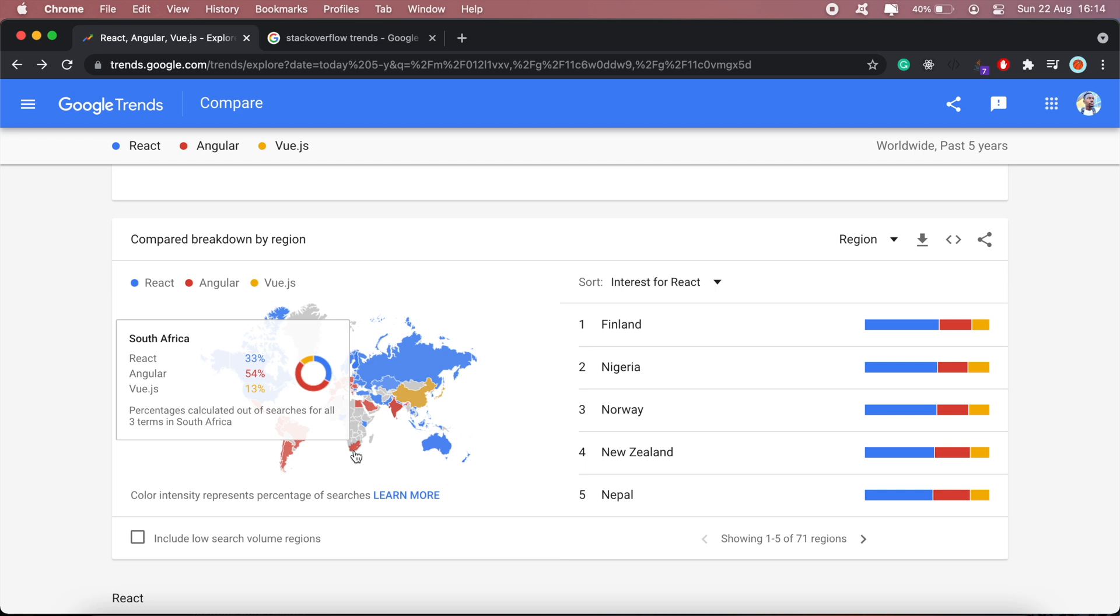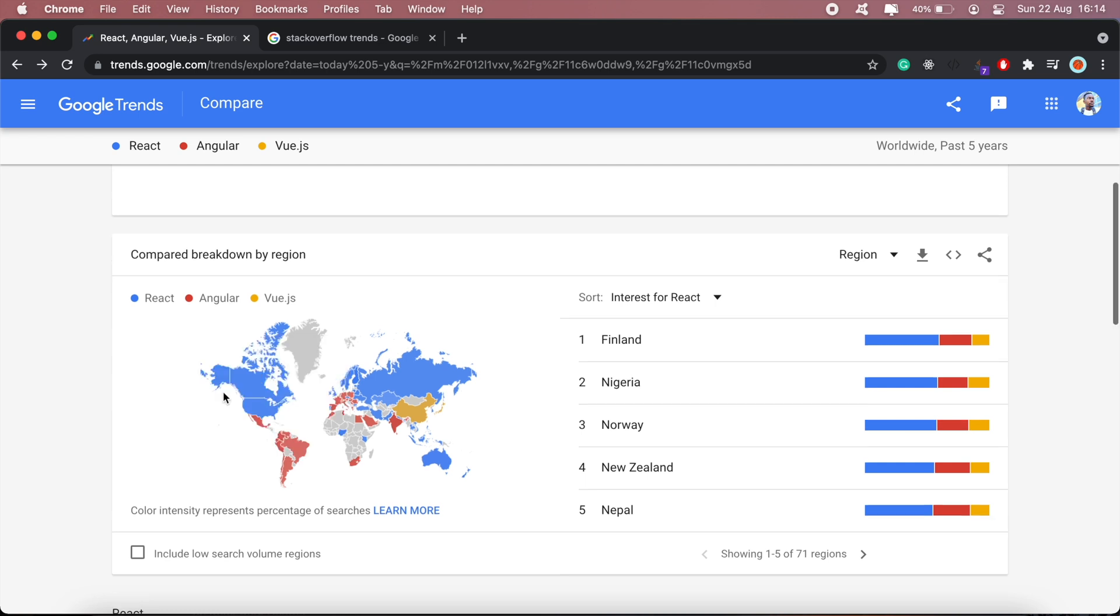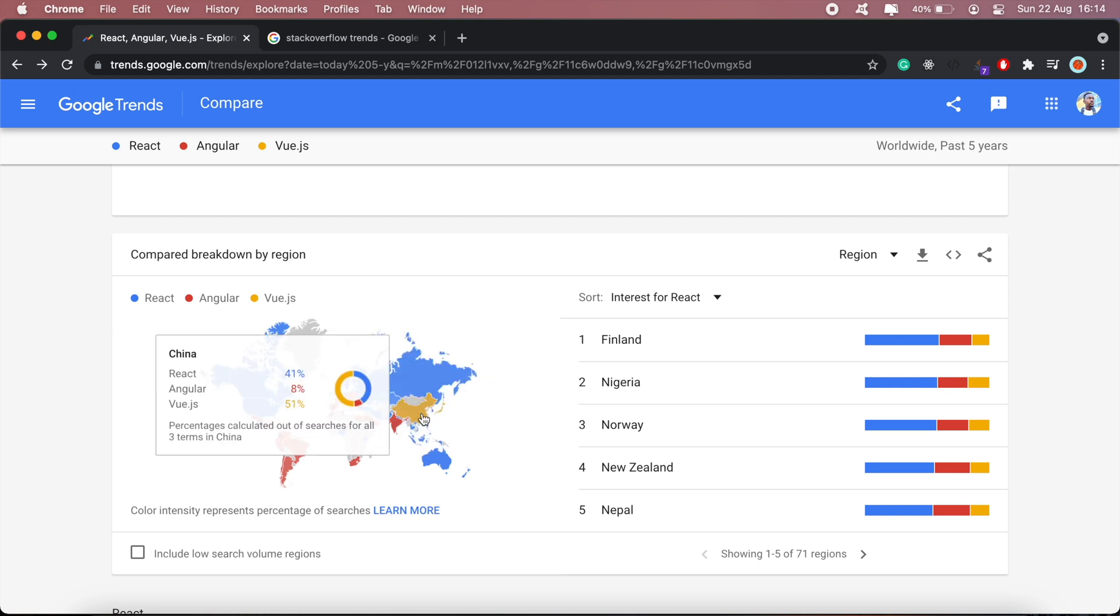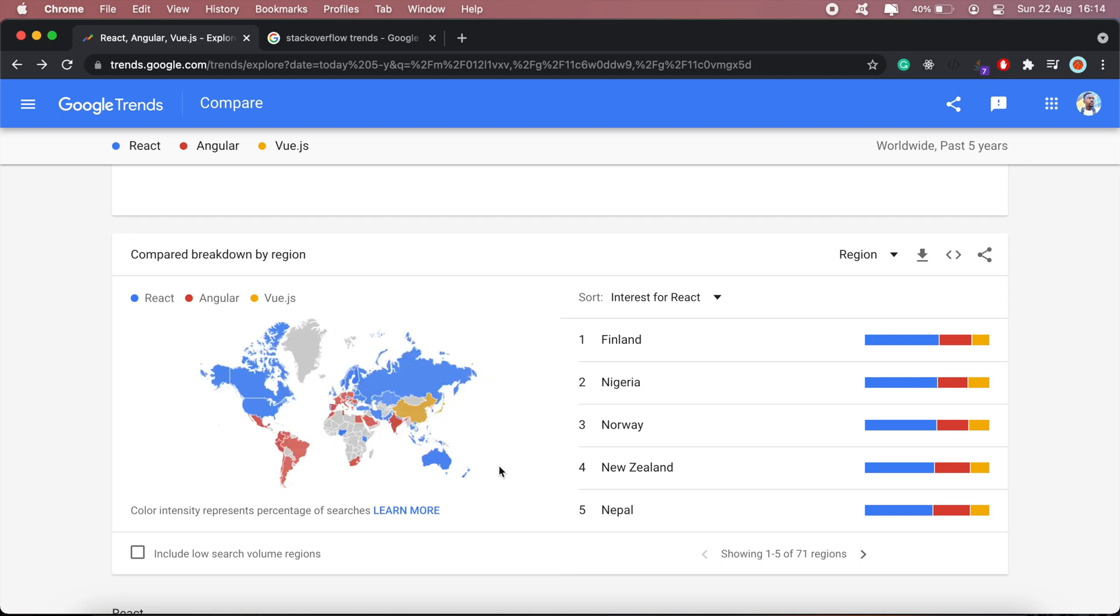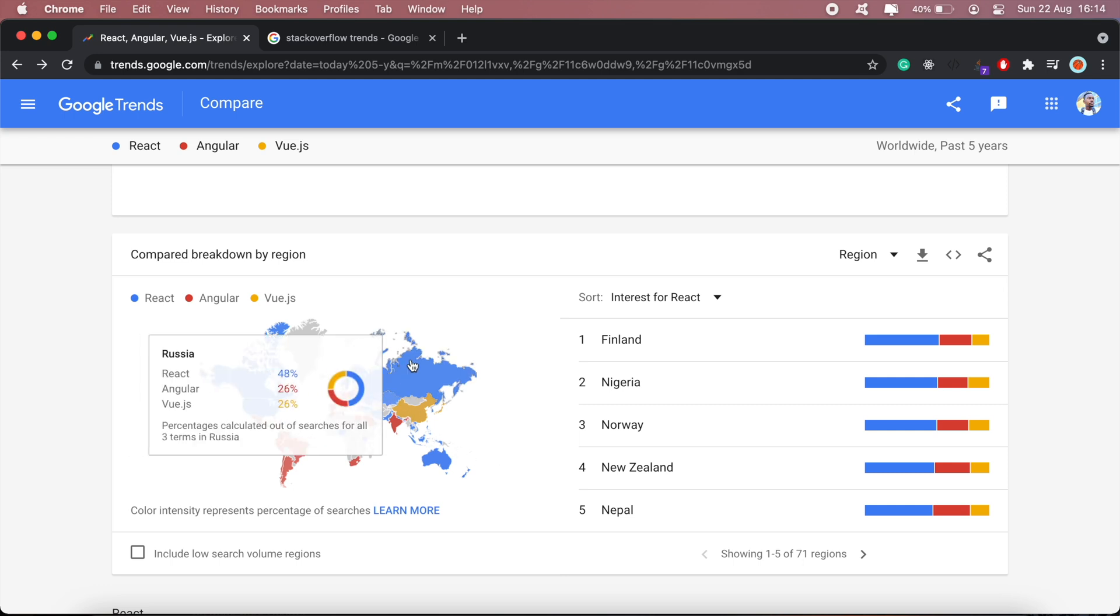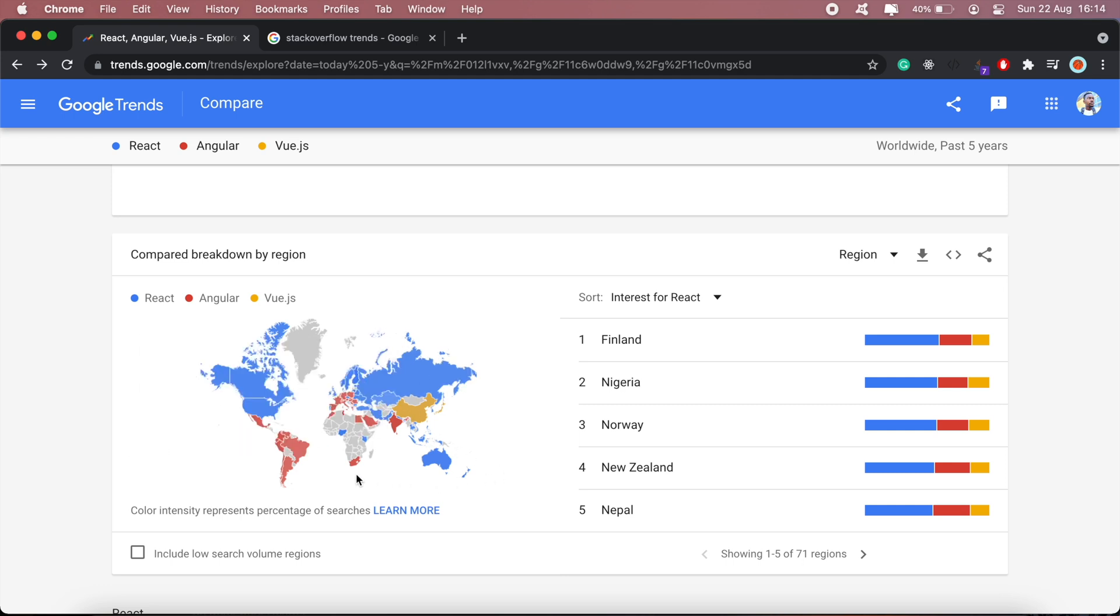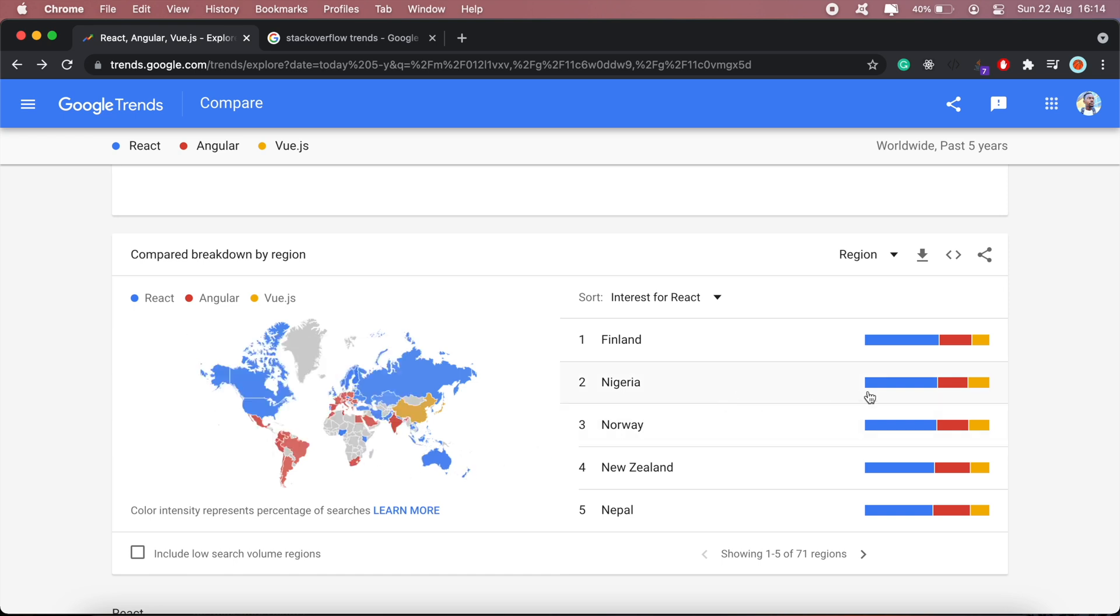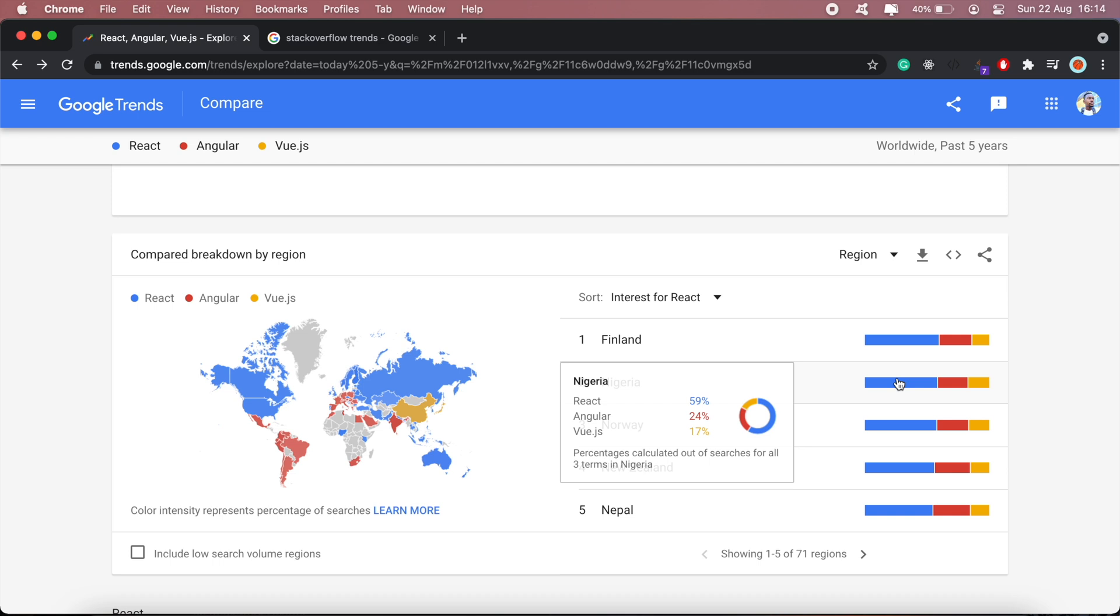In South Africa, Angular would be the framework to learn for 2022, but React seems to be catching on as well. In Nigeria, React is leading and Angular coming in second.